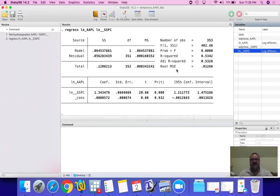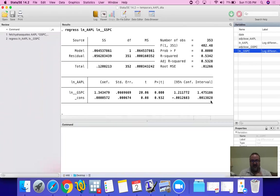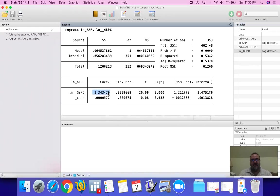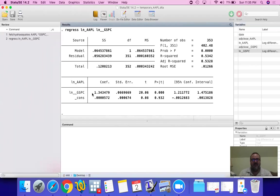All we're doing is we're estimating Apple's return with the market's expected return. And this is our regression result. So let's explain what this is. So the correlation coefficient is right here. That's your beta.